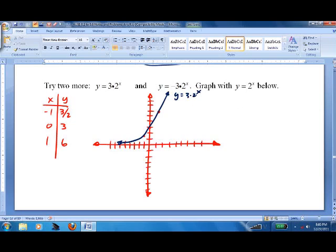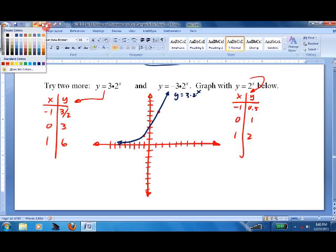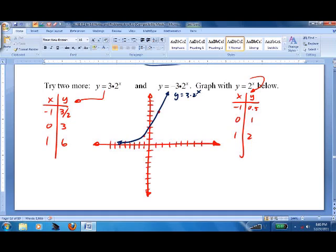If we also graph y equals 2 to the x — at negative 1 it's 0.5, at 0 it's 1, at 1 it's 2 — we can compare them. This one takes off but not as fast as the other one. When we put a coefficient out front, it stretches the graph vertically, making it grow at a faster rate.